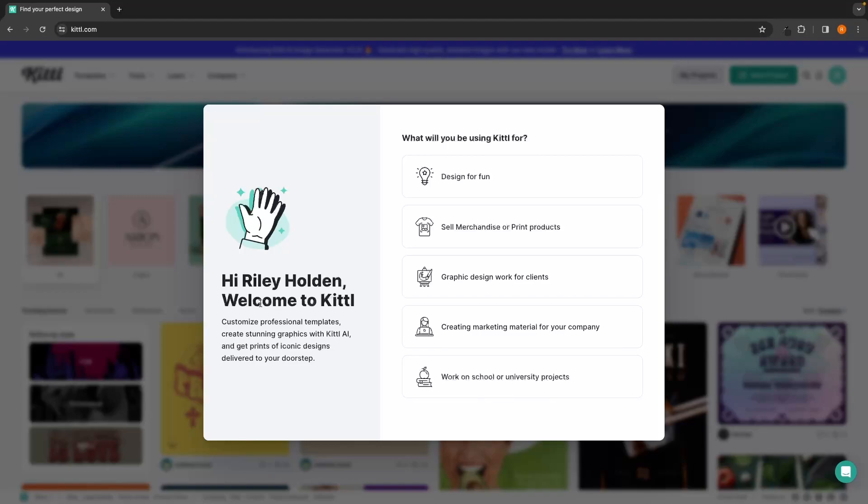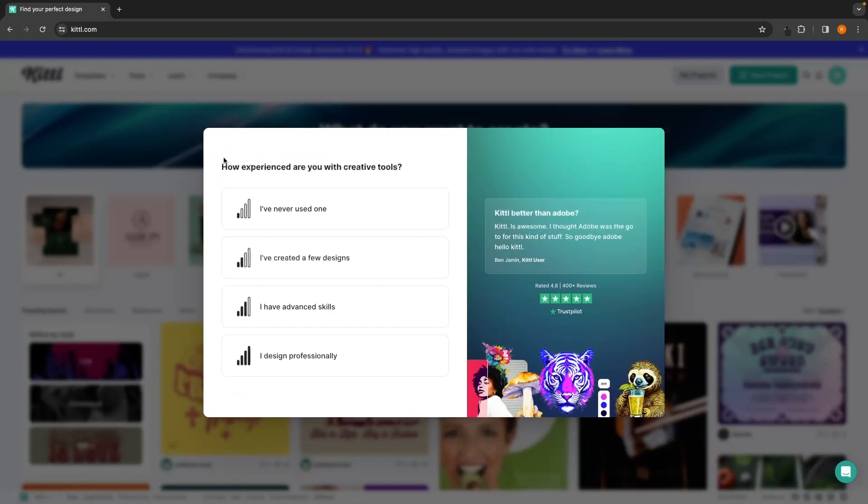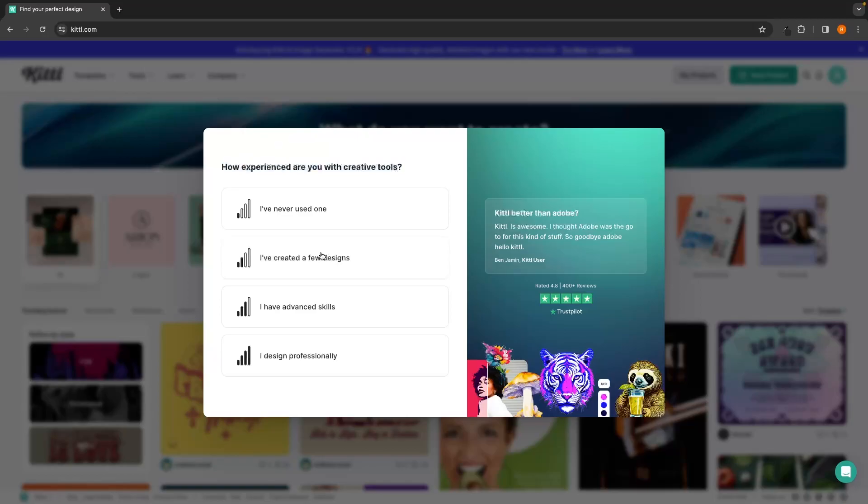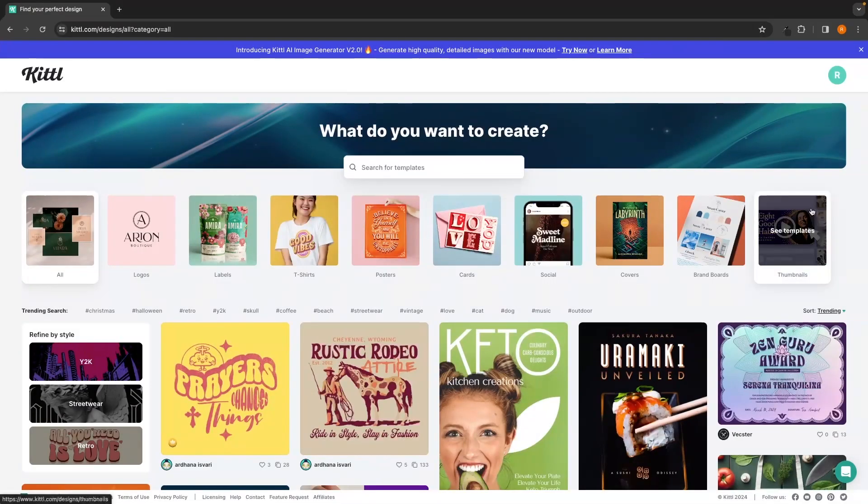I'm going to go for Google and then once you have entered that information, we will be taken over to this area. It says welcome to Kittle and then gives us an option that we can choose from. Just go ahead and click on sell merchandise or print products and then it's going to ask how did you hear about us. I'm just going to go for YouTube influencer. How experienced are you with creative tools? Just go ahead and select one of these. Once again, these aren't super important and then we can go ahead and exit out of this and right here you will be taken over to the Kittle dashboard.